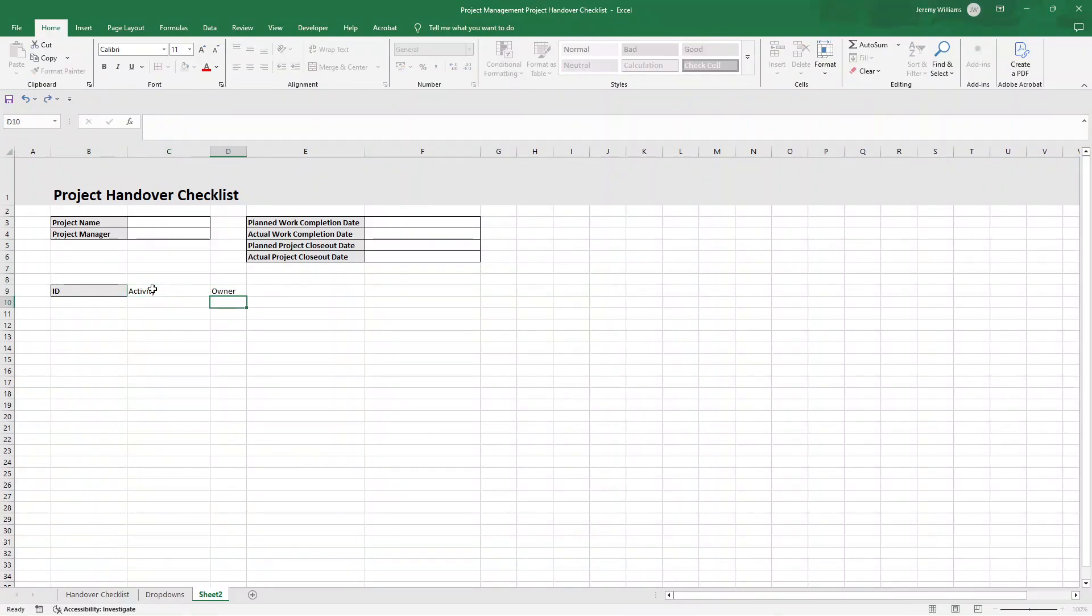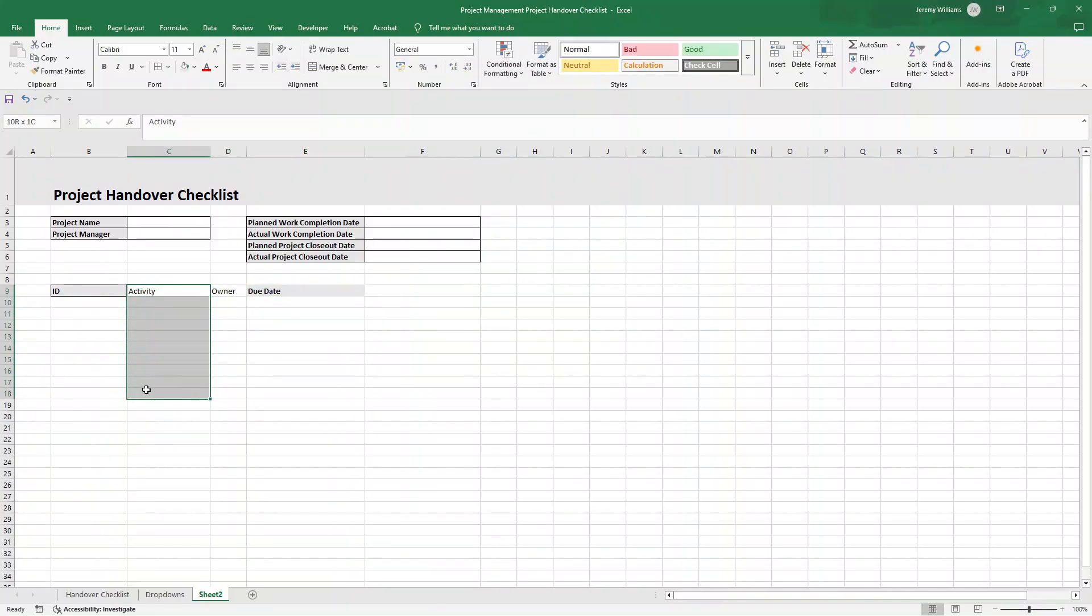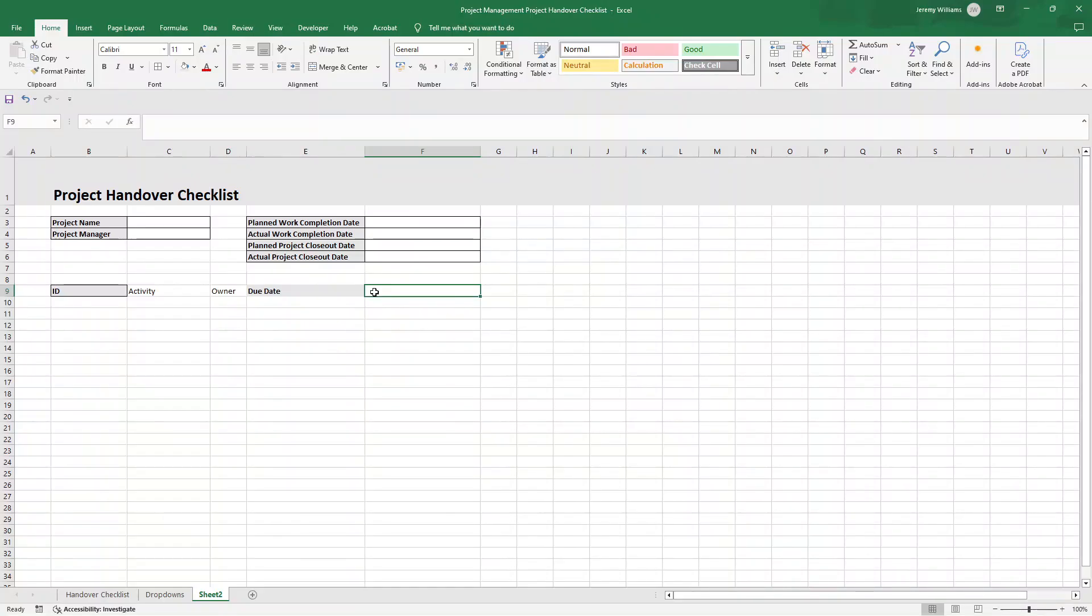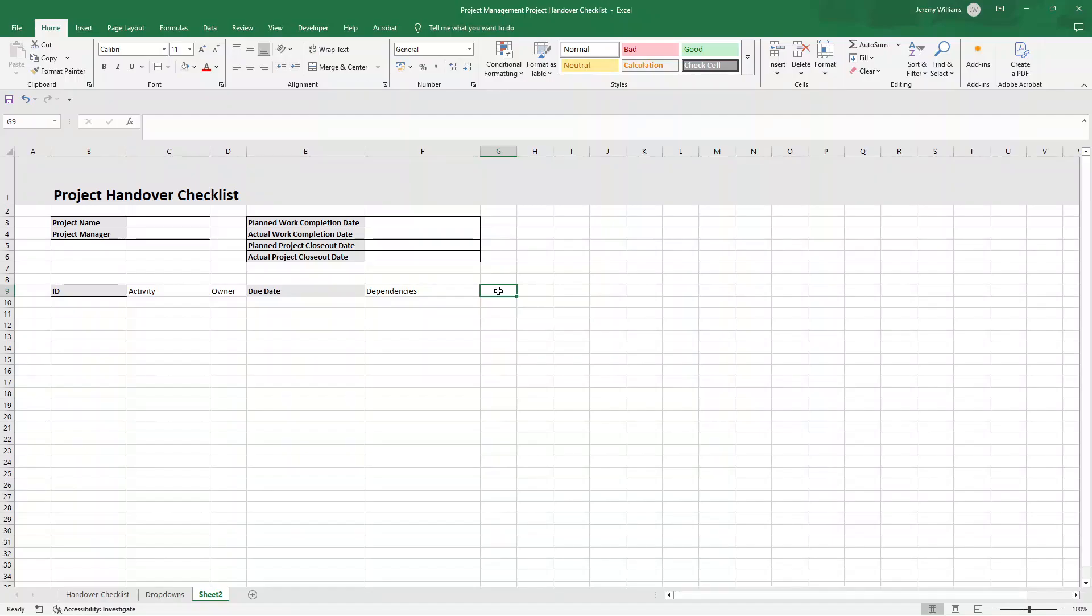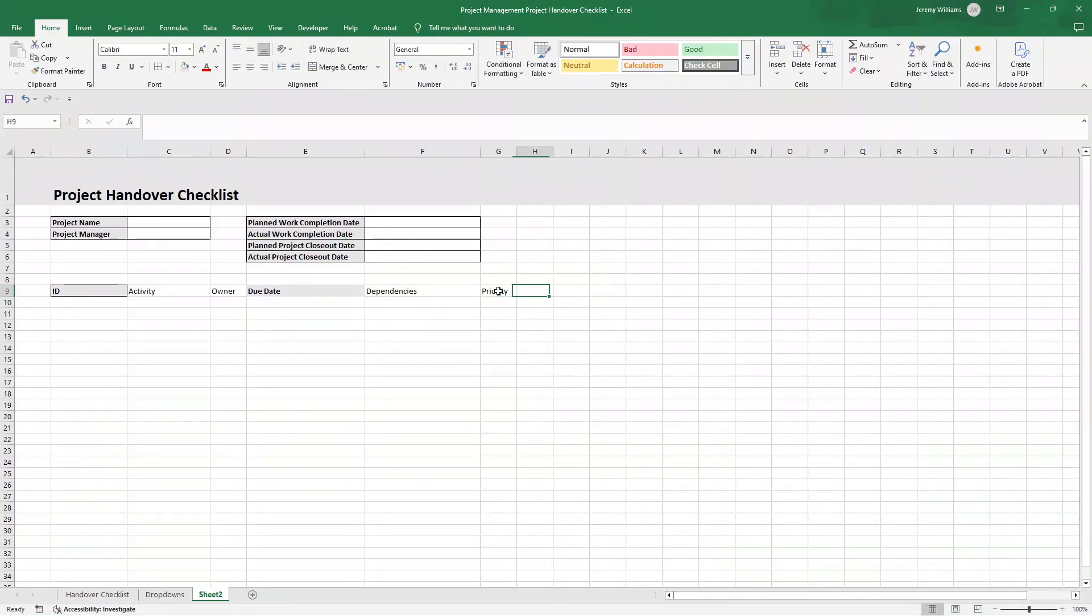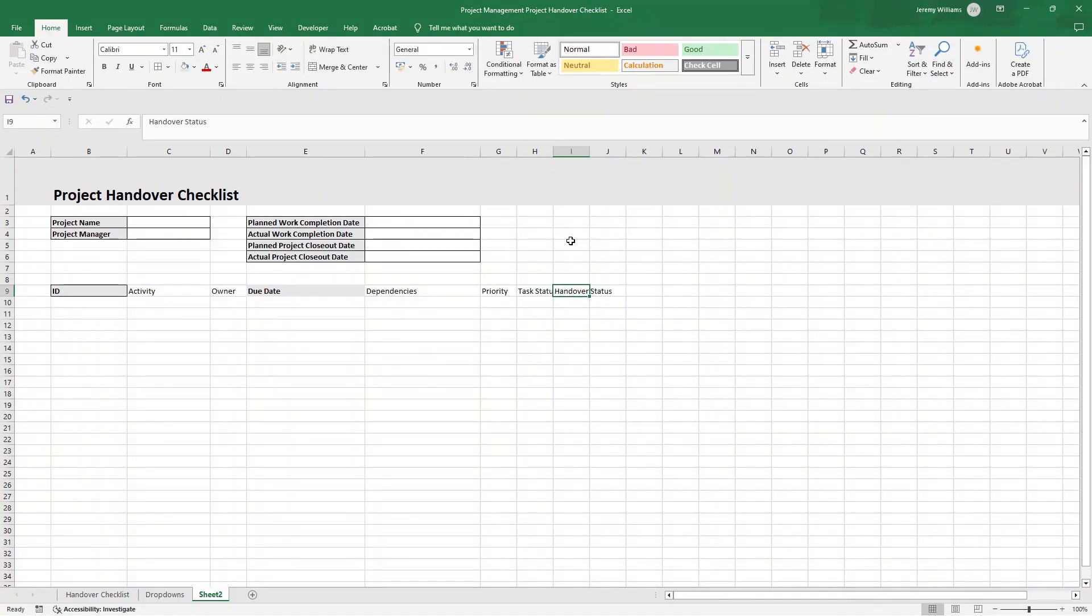So I've typed in ID, then I'm going to type in activity, and then owner. And then I'm going to type in due date. So here's where we're going to document the activity we need to do, the owner who is responsible for it, when that activity is due completion.